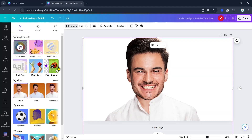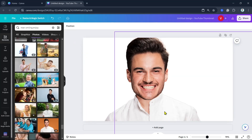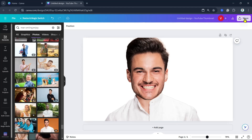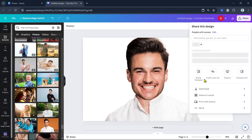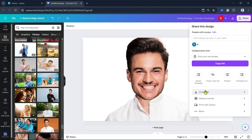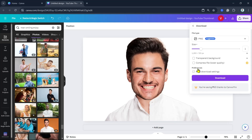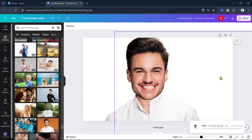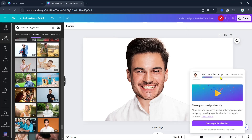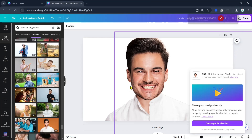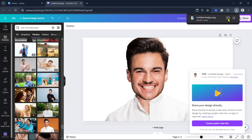There you go. Once done, we have just created this image. Now we can download it. Click on the Download button, check Transparent Background, and wait for a few seconds. There you go — now once done, go to that downloaded design.